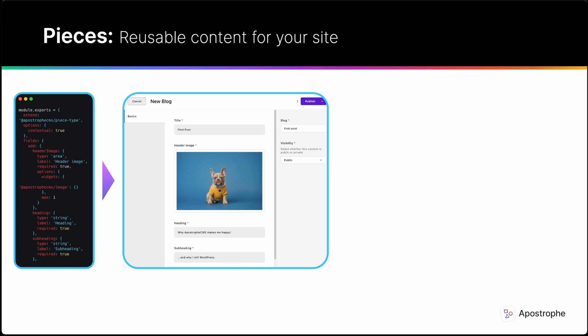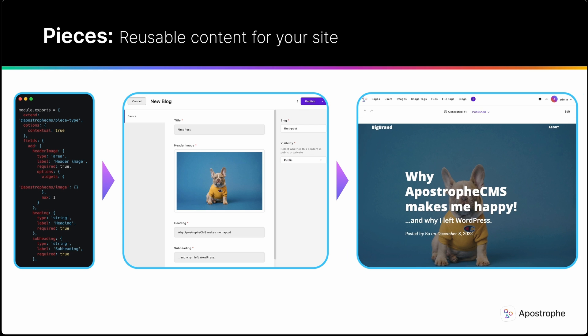Creation of a new module immediately gives you a user interface for managing content, a database layer to store and access said content, and the option of also extending our Apostrophe CMS piece page type module to present the content to your site's audience. All of these features automatically draw on the same schema, avoiding code repetition.